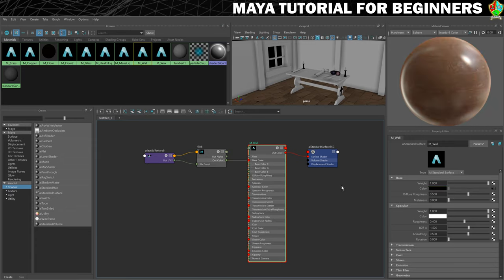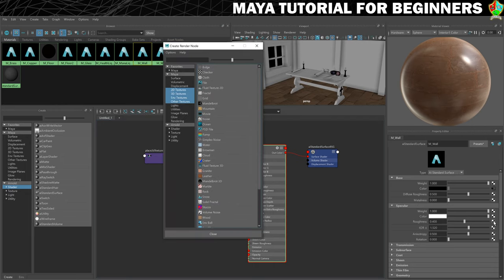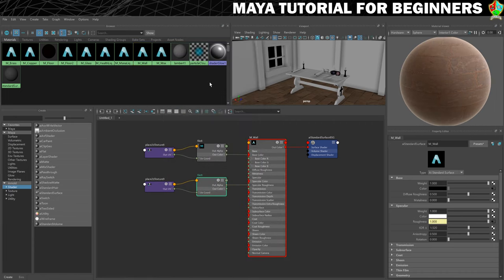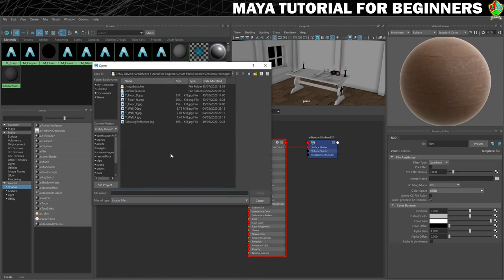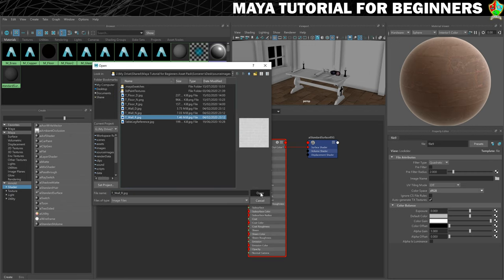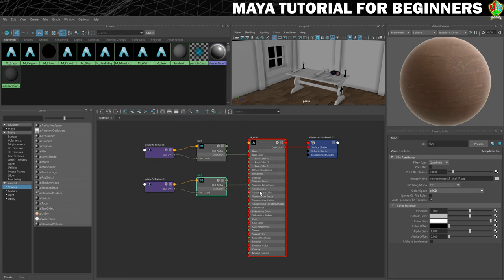Next we're going to load in our roughness. Click the checker button next to roughness under specular, choose file, click on the folder icon, and make sure we choose wall underscore R for the roughness texture. That takes care of that.